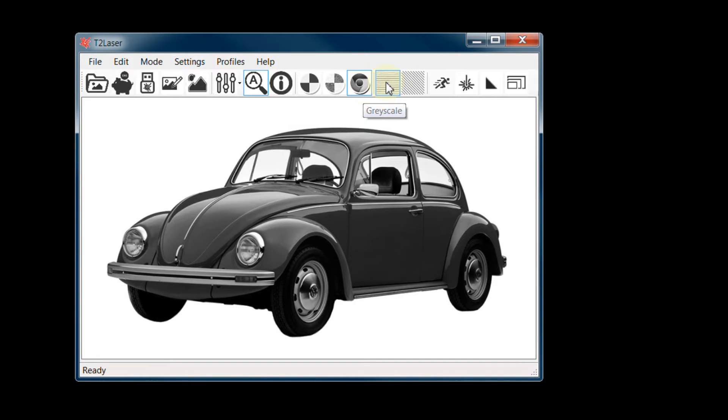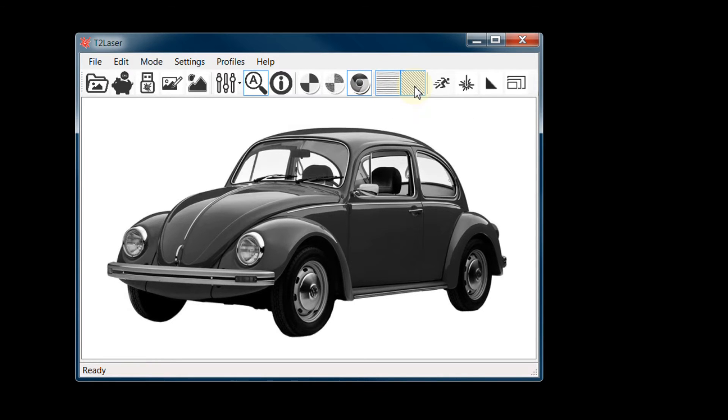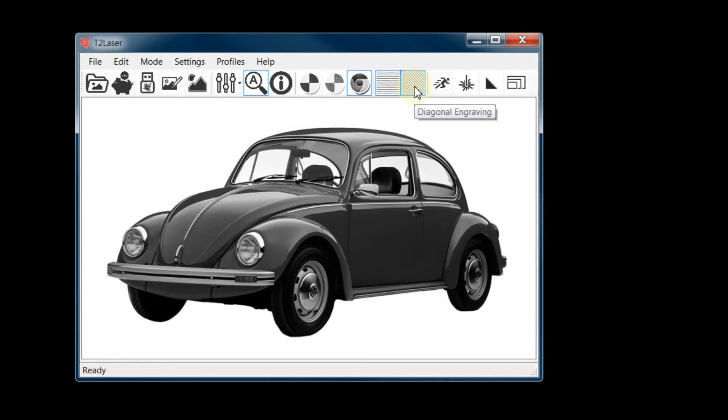The next option is the engraving mode. We can select Horizontal or Diagonal. Horizontal is usually the faster option, but can sometimes show visible banding, especially on wood grain. In that case, Diagonal may be the better choice.